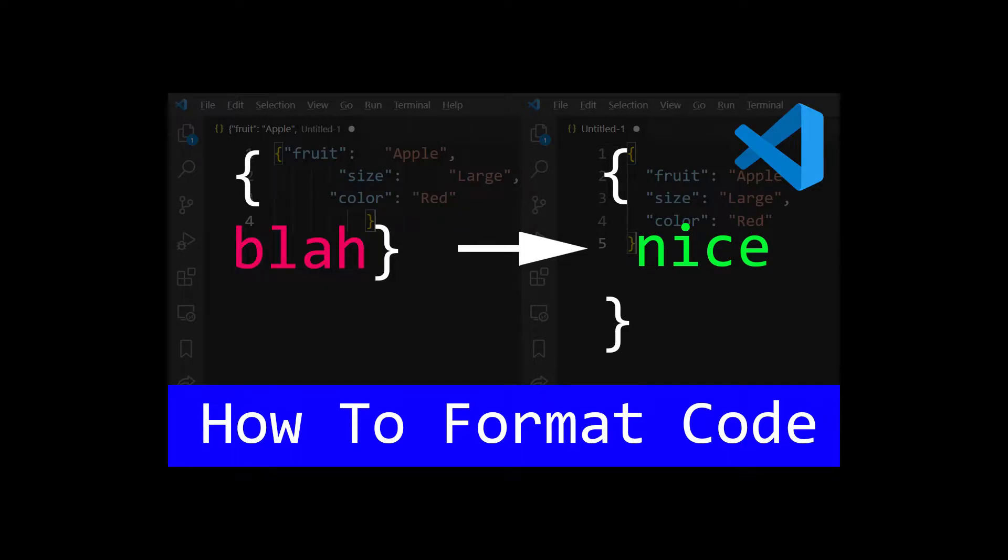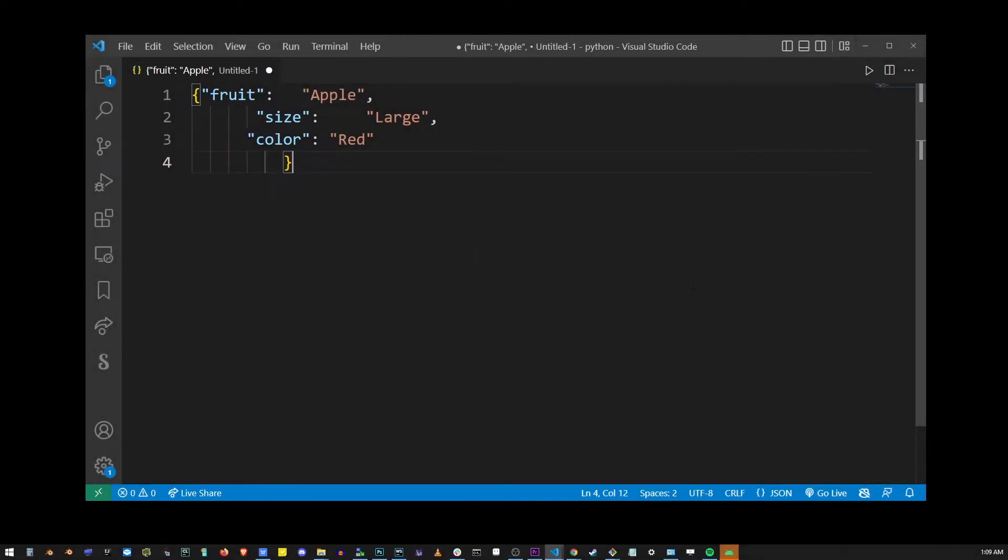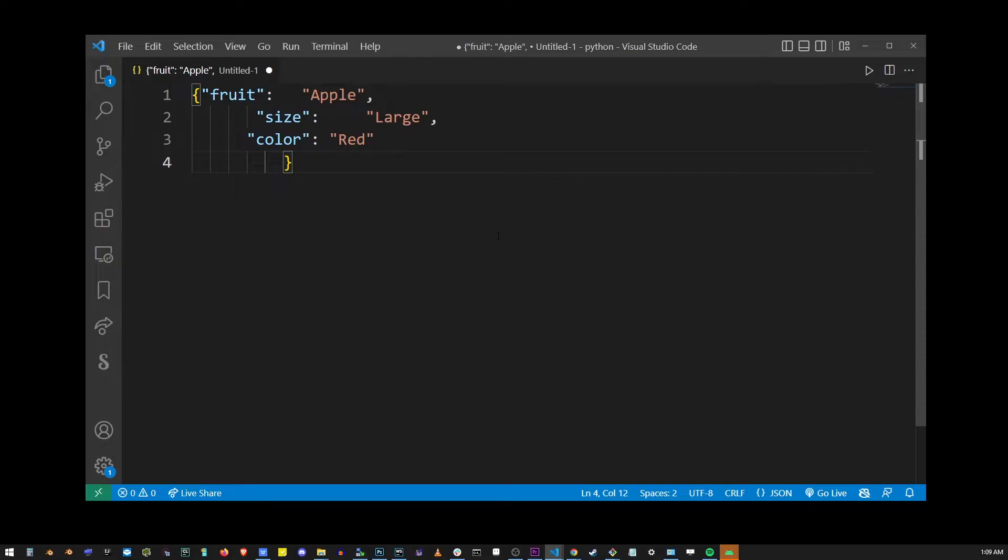Hey guys, in this super simple tutorial I'm going to show you how to format code in Visual Studio Code. Here my JSON format object is pretty messed up.